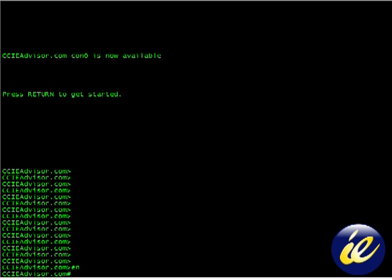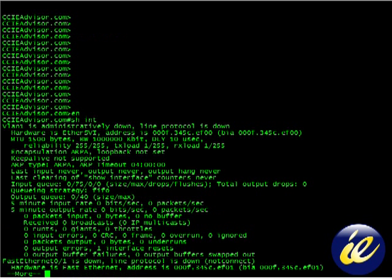Enable. Now, we don't have to type show all the way out. We can type sh, and I believe int will suffice for interface.